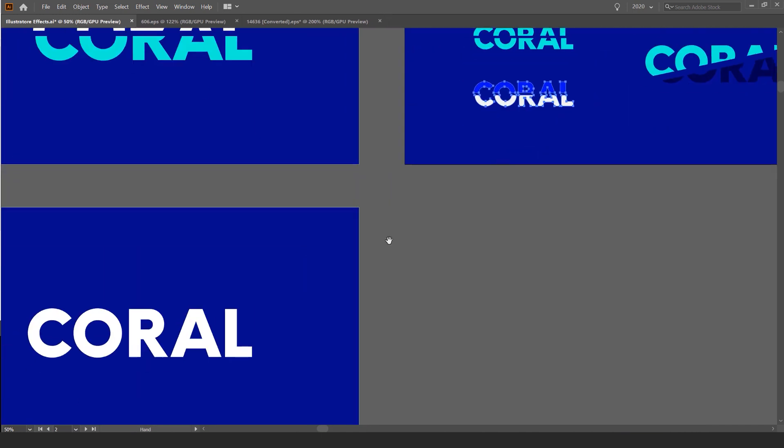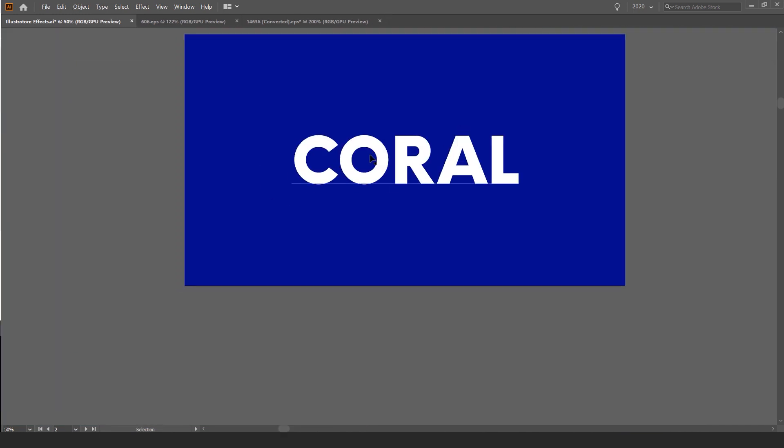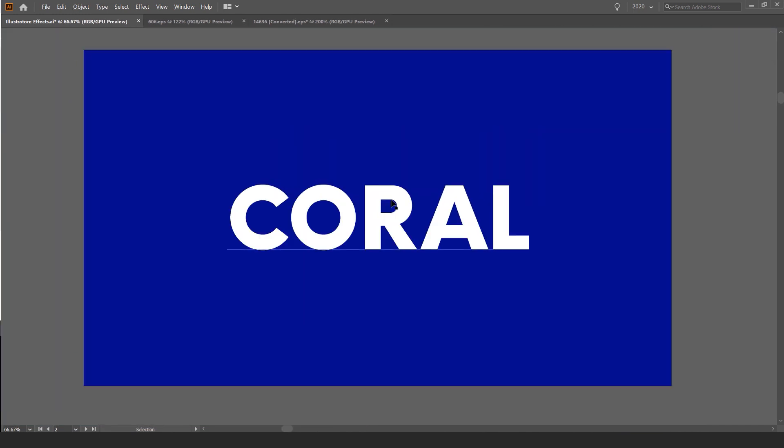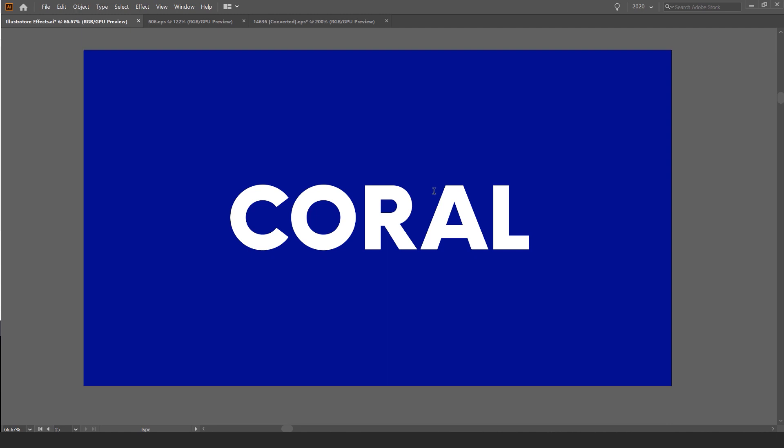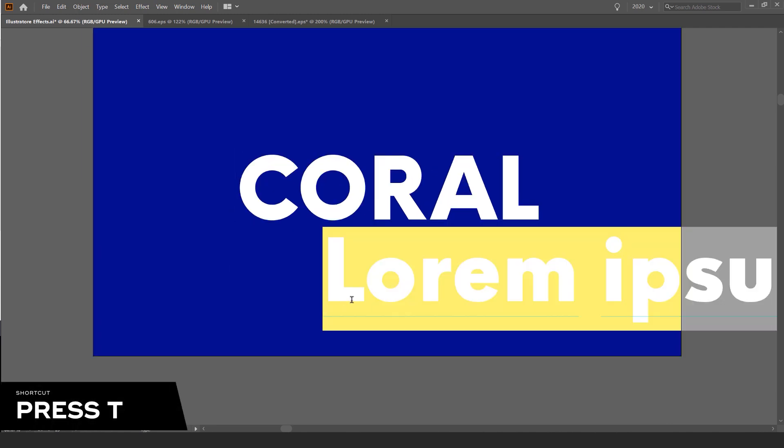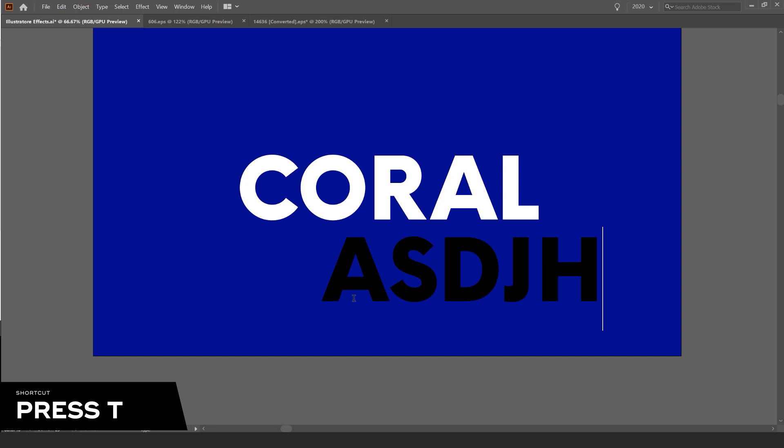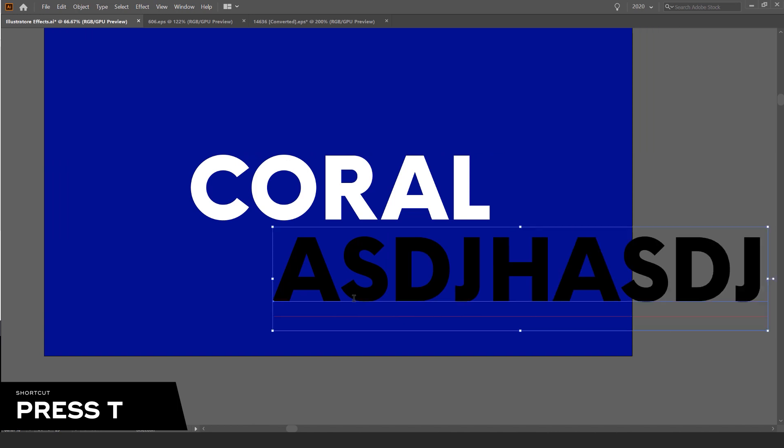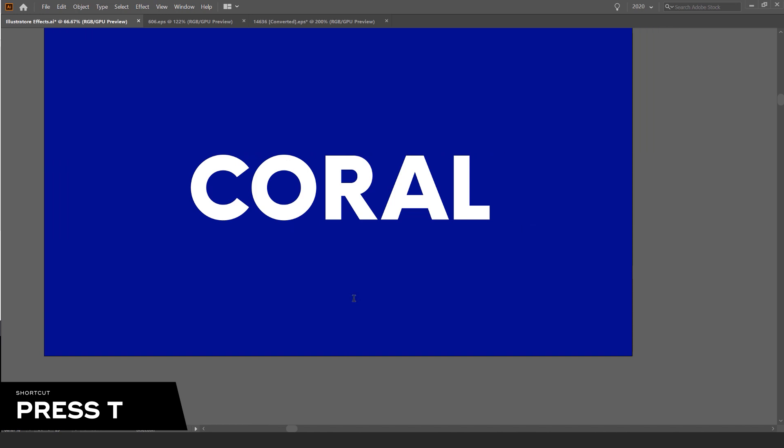So I'm going to jump down to this artboard here and I typed out the word coral. You can also type whatever word you want, but to get the text up you press T for the type tool and left click once, and then you can type whatever you want in Illustrator.